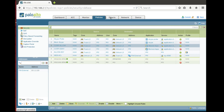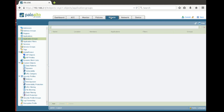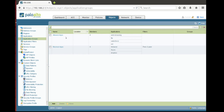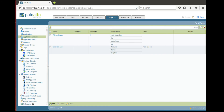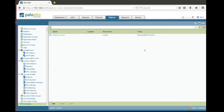Where you can configure schedules, you need to go to Objects, and here you need to go to Schedules. So you can add additional schedules if you need.